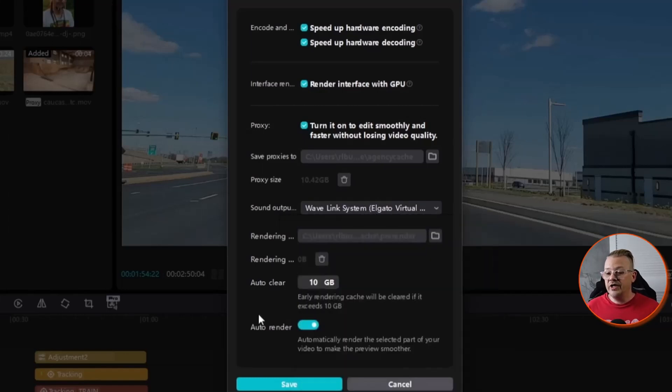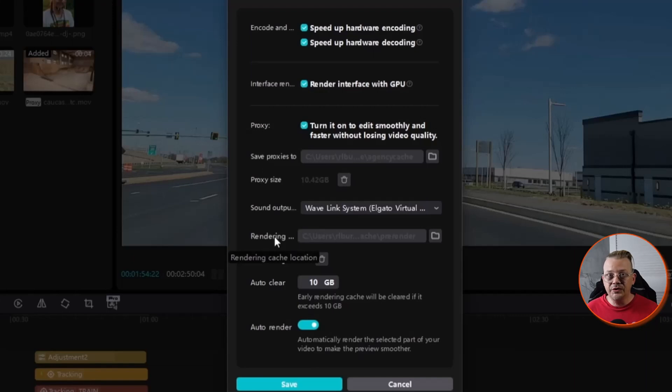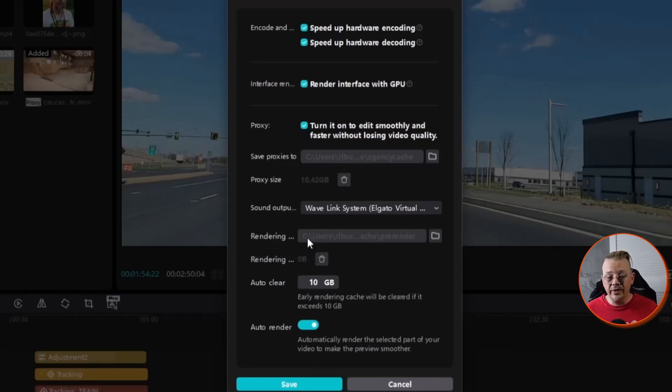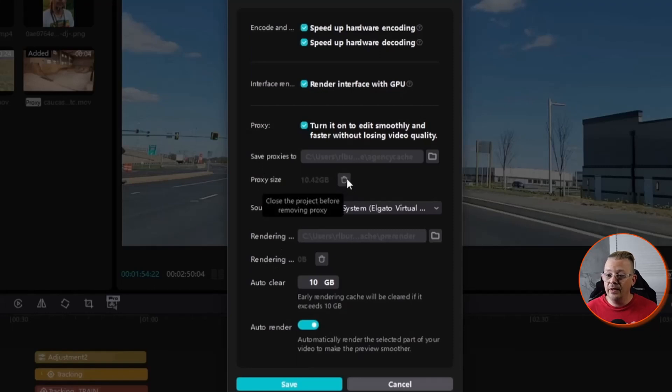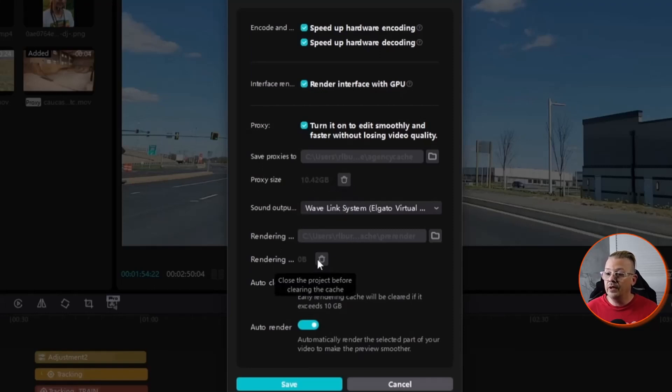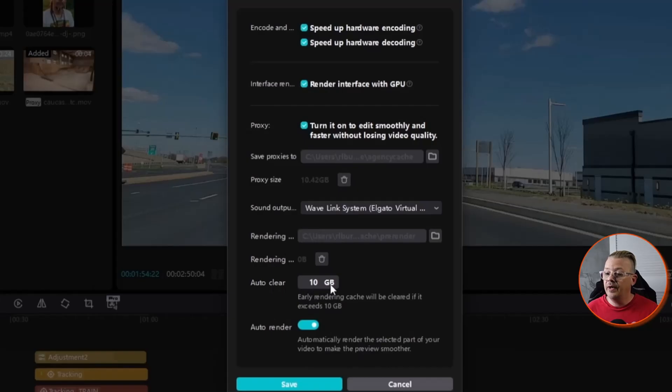You have a section here where you want the rendering cache to be stored. Unless you're having problems, wherever CapCut decided to put this is probably just fine. You can delete your proxies anytime you want, and you can delete your rendering cache as well if you want to clean that up. I have my rendering cache set to auto clear at 10 gigabytes. So when it gets to 10, it cleans up and we move on.